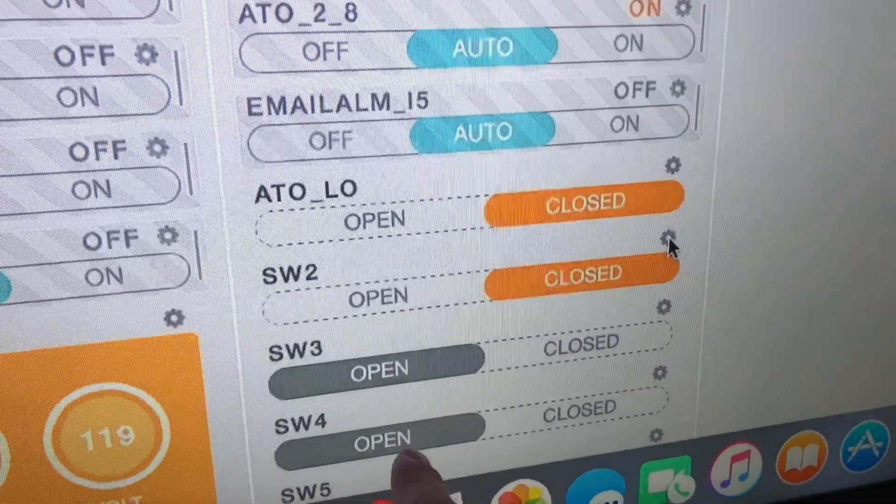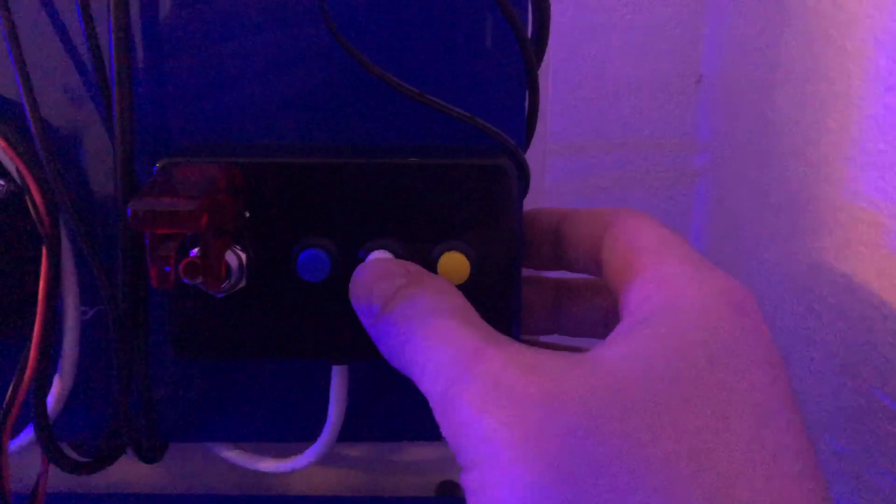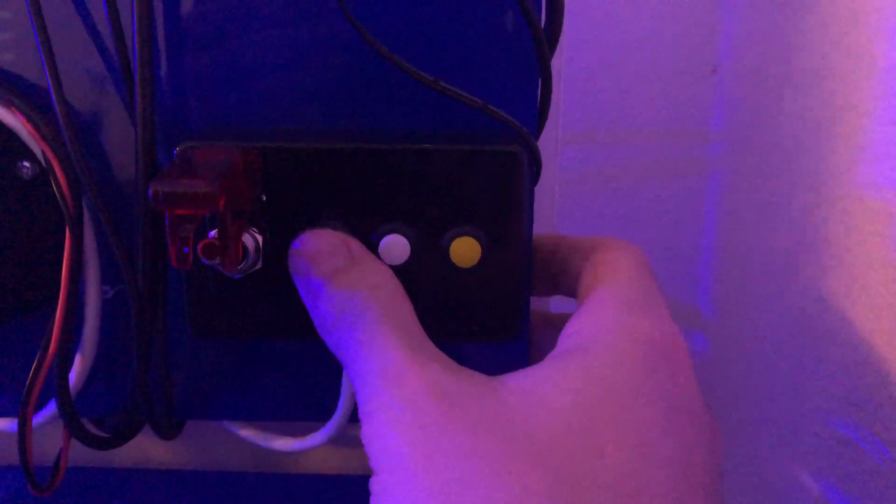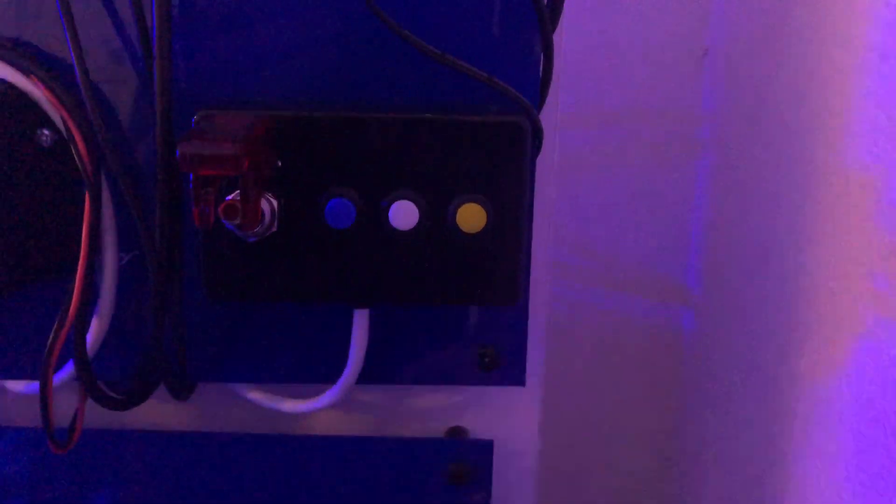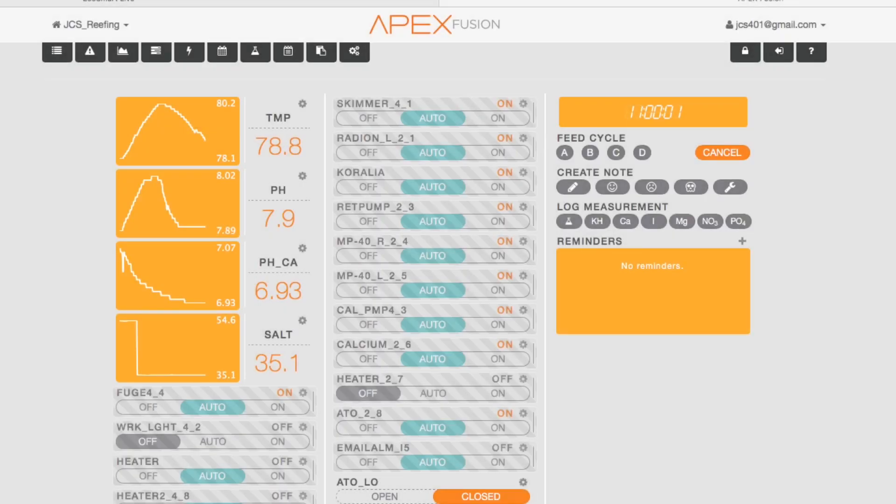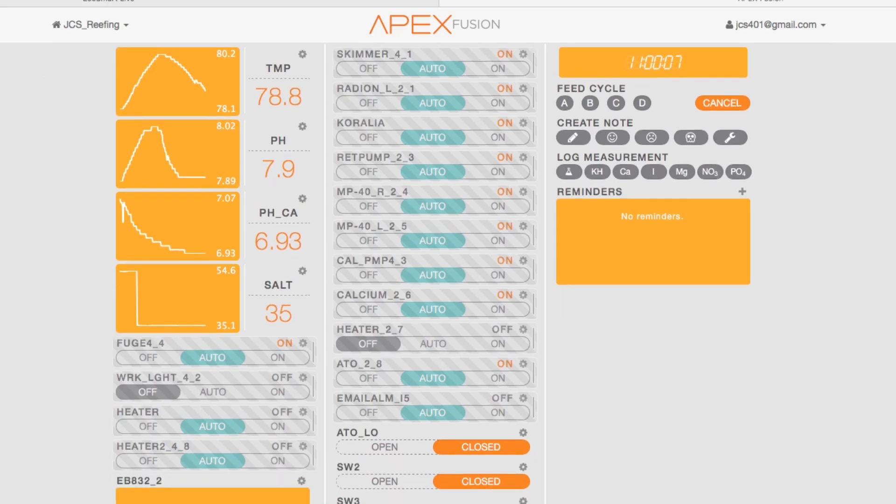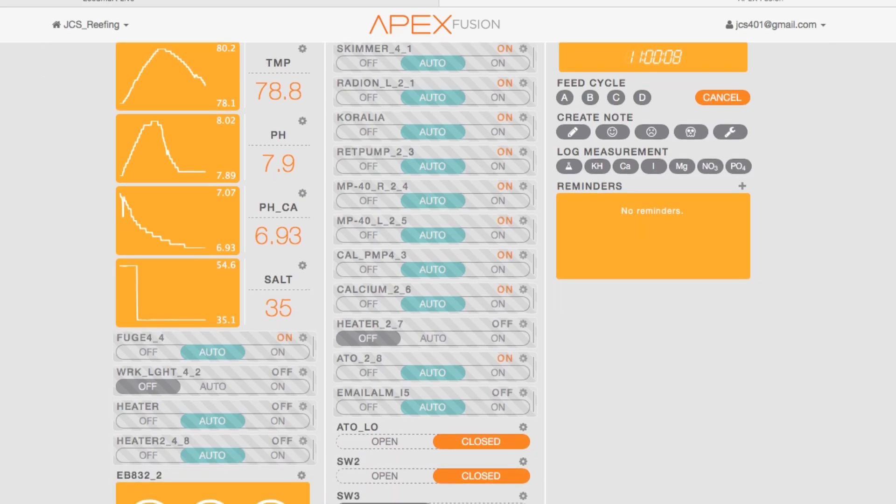So basically that switch that I just flicked is my oh shit switch, which I want it to basically shut down my entire tank. Now I'm gonna do the same thing for the other buttons on here. The blue one I'm actually just not gonna do right now to speed some of this video up a little bit, but the program functionalities are basically all the same.